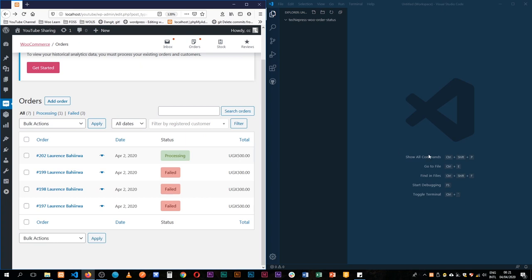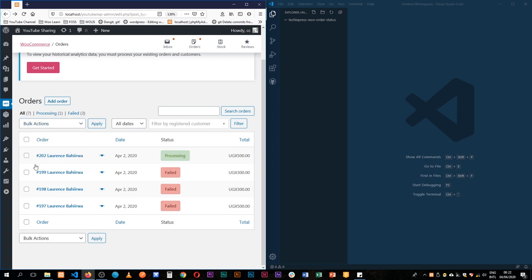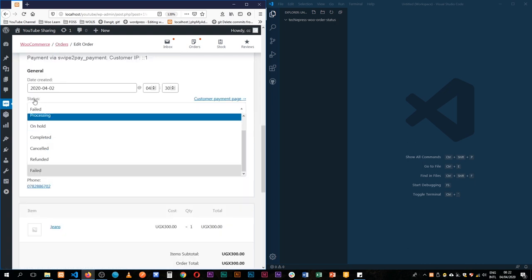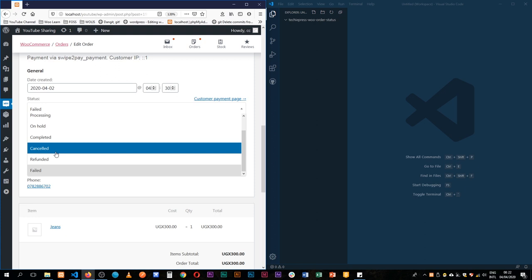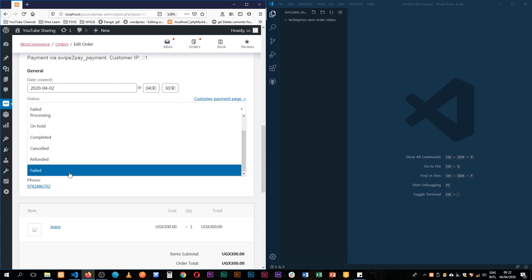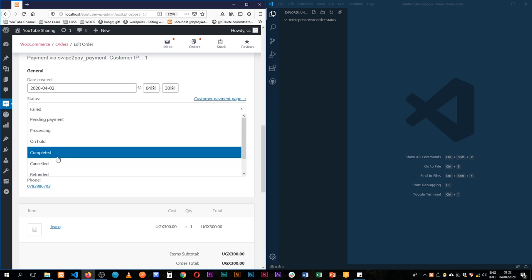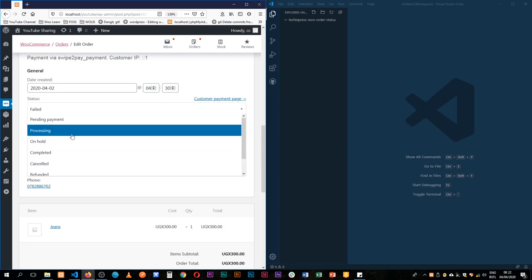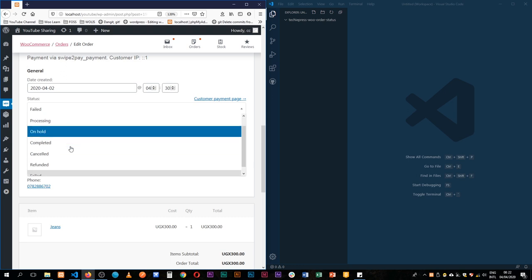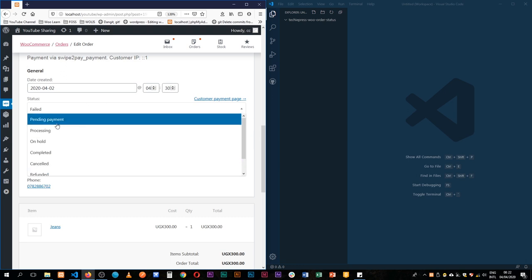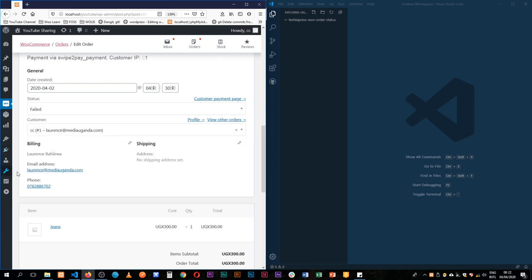Welcome back to the channel. Today I'm going to show you how to add a bulk action that allows you to change your order status from one to another. When you go inside your different orders, you should be able to have a new status such as 'invoiced' or 'shipping', depending on your needs, because WooCommerce allows us to add our own custom statuses. Let's jump into what the code will look like.